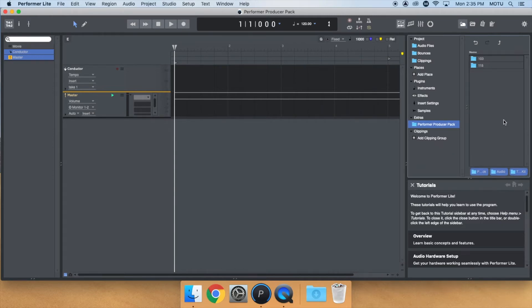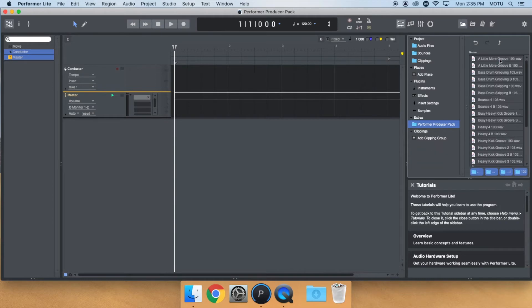These two folders indicate the BPM of the available loops. To audition a loop, click on it with your mouse. You should automatically hear it start playing.